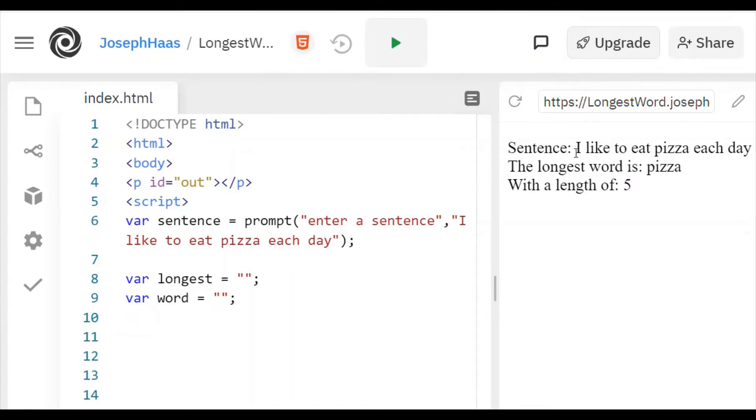And my output says, I like to eat pizza each day, the longest word is pizza with a length of 5.